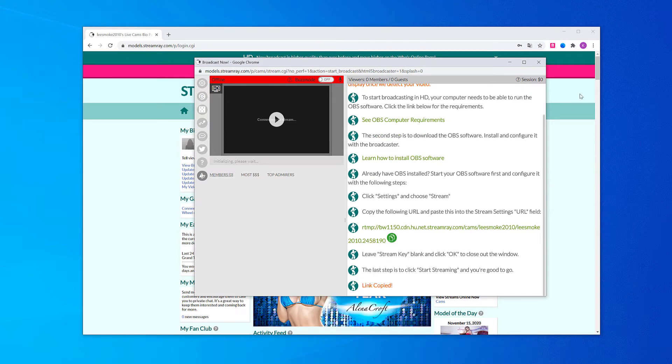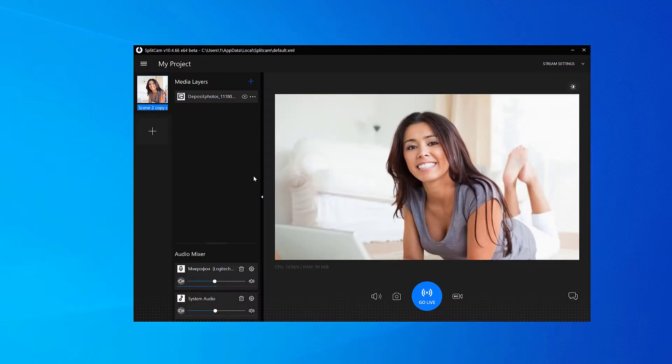Now open up Splitcam and set up your scene. This is what you'll be streaming on StreamRay. Click on Media Layers Plus and choose what you want to add.